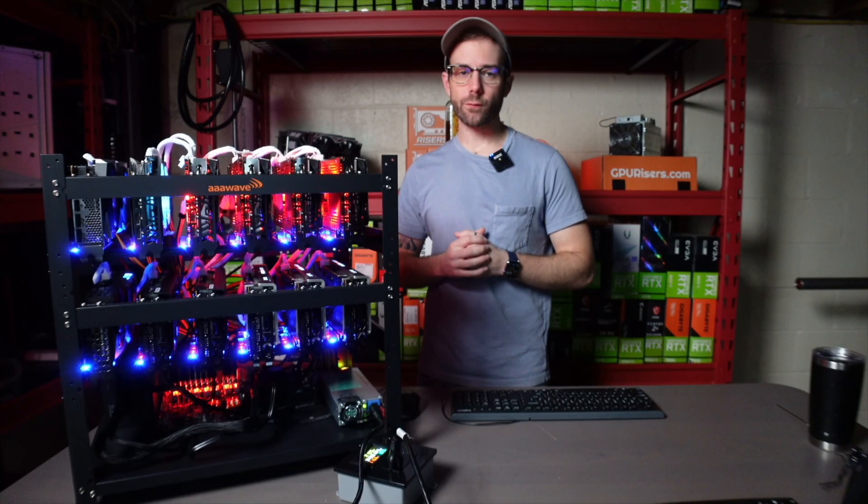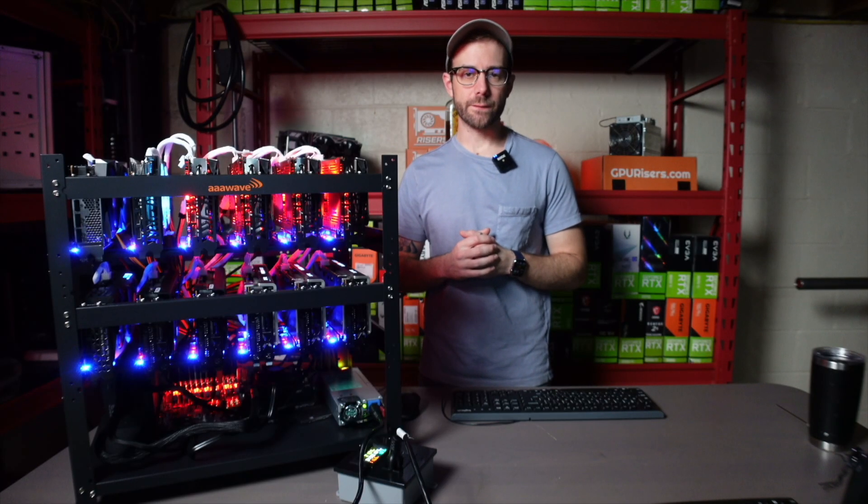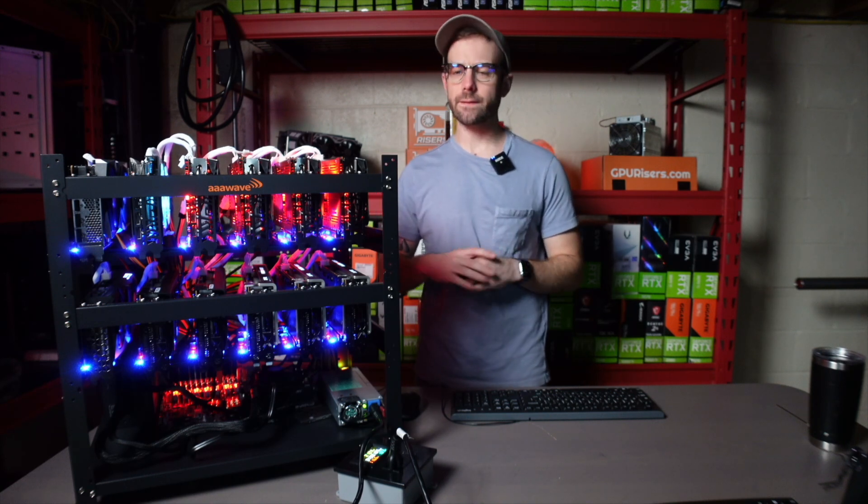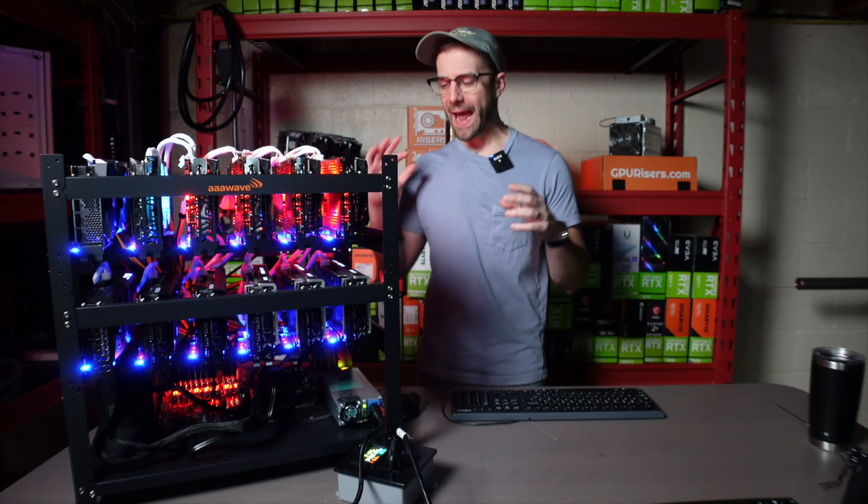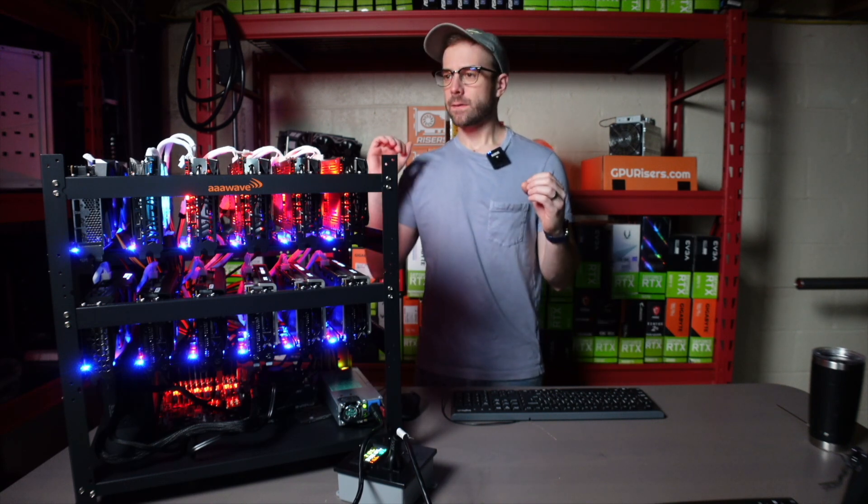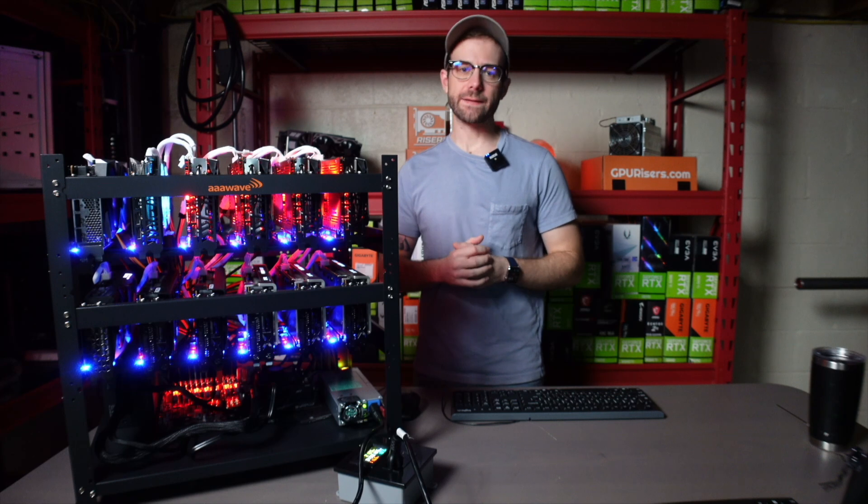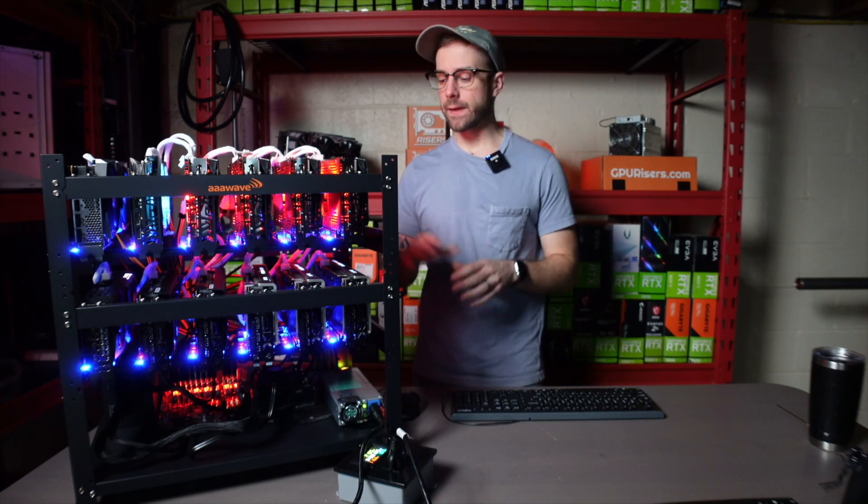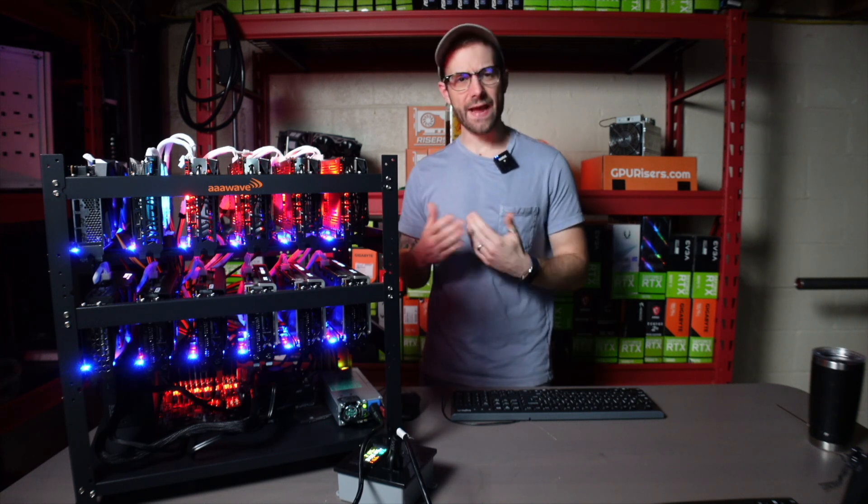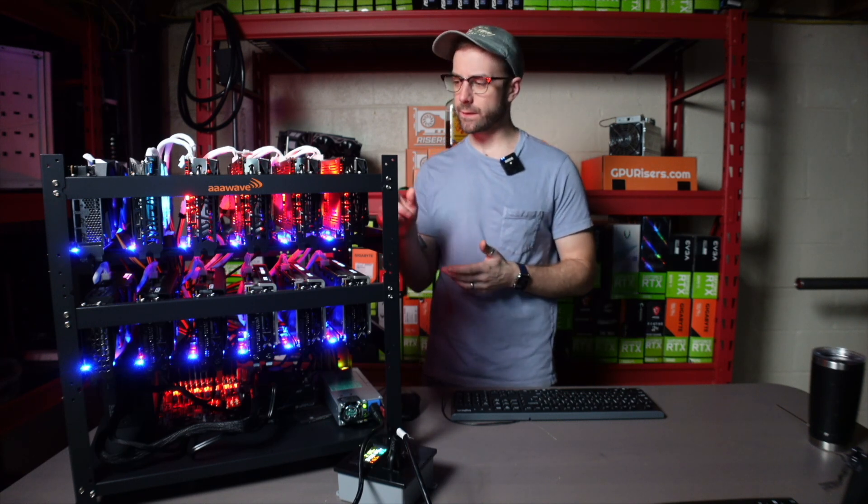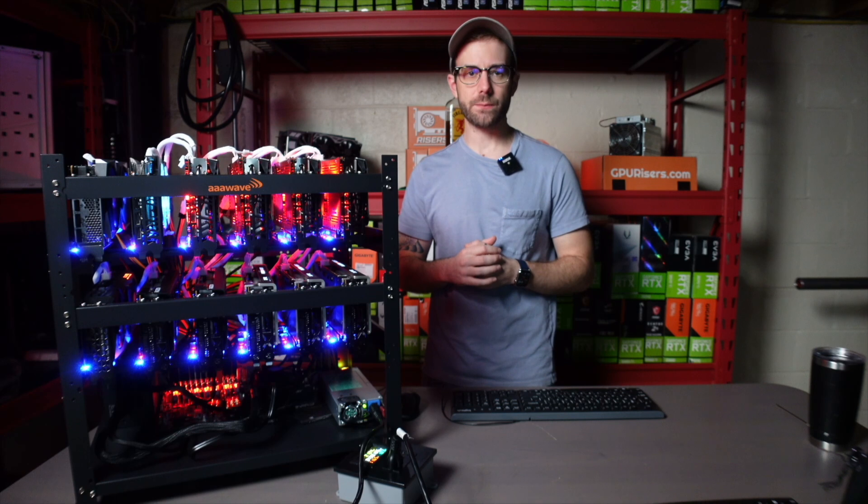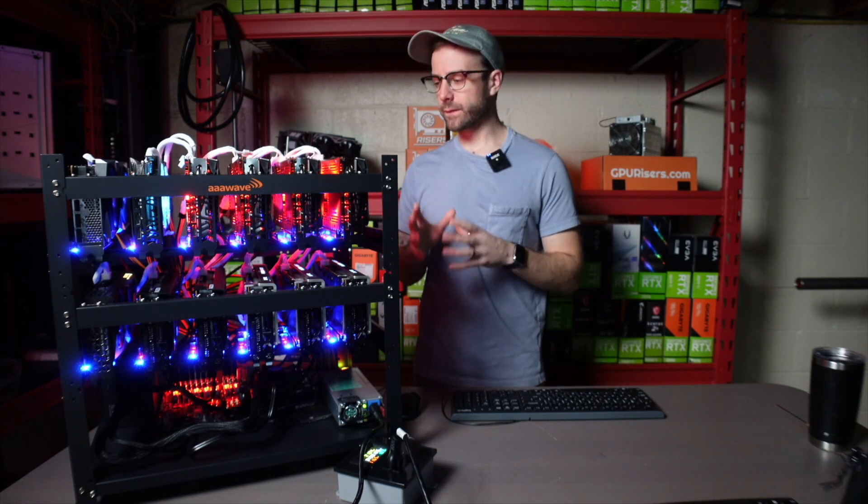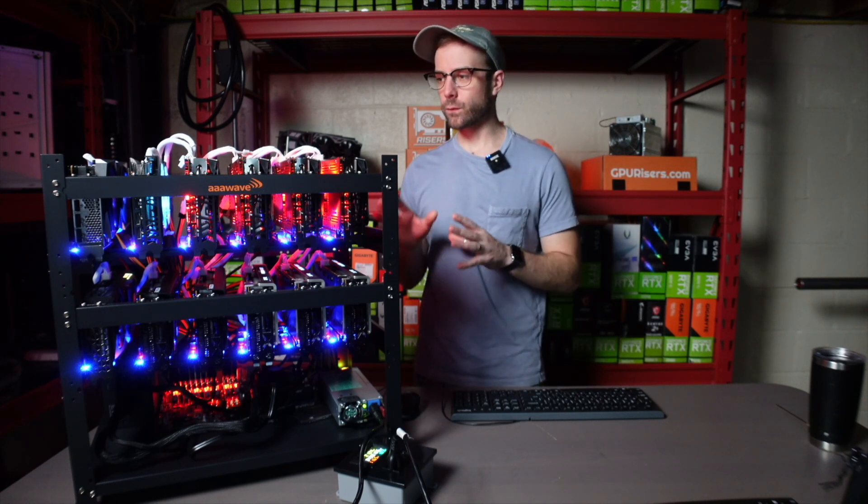So this is that rig that I built in a video just a little bit ago. It's 12 6600 XTs, and though I've had multiple rigs now with 12 GPUs on this motherboard and haven't had issues, this one is giving me problems. So I'm going to walk you through exactly what's happening.